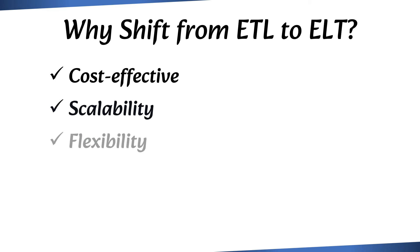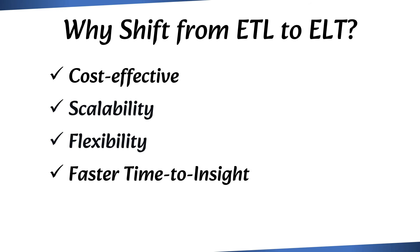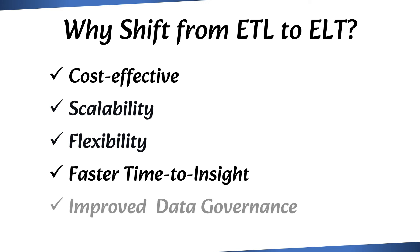ELT also offers greater flexibility, as it allows analysts and data scientists to use their preferred tools and languages to process data within the warehouse. With ELT, data can be transformed and made available for analysis more quickly, offering faster time to insight and decision-making. ELT also offers improved data governance and data lineage tracking, as it maintains complete data lineage within the data warehouse itself.